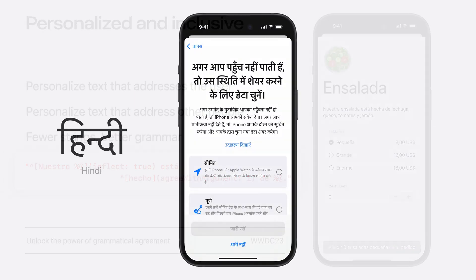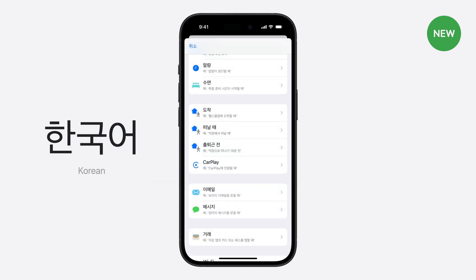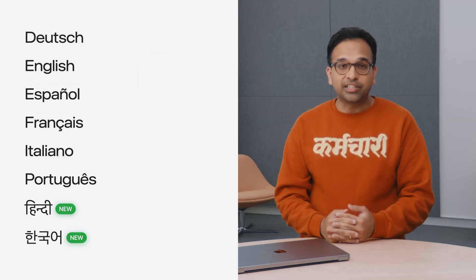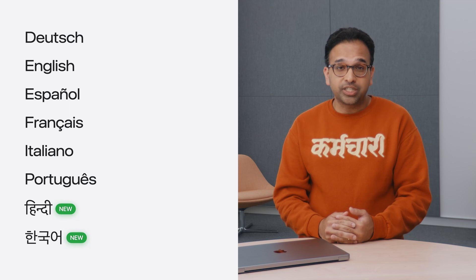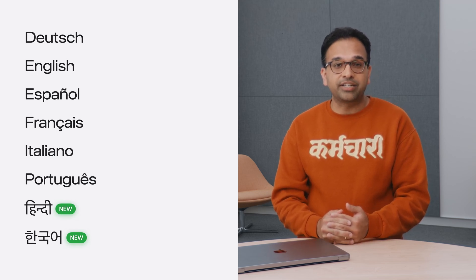This year, we are bringing the grammar engine to two additional languages. The first is Hindi — if you use your devices in Hindi, you can now specify a term of address in language and region settings and choose how you would like to be addressed. We are also bringing the grammar engine to Korean, in which it will now be possible to inflect particles according to the word they follow. Now, if your app supports German, English, Spanish, Italian, Portuguese, Hindi, or Korean, you can take advantage of automatic grammatical agreement.